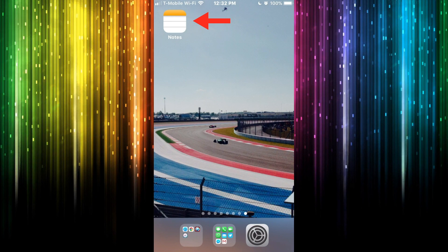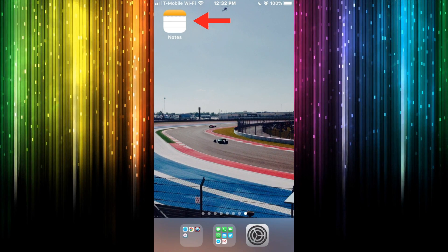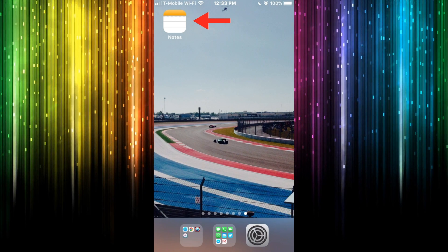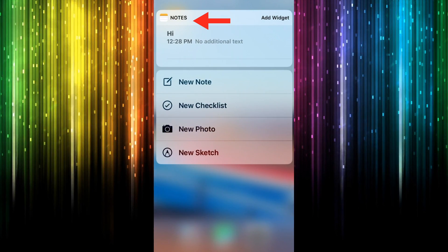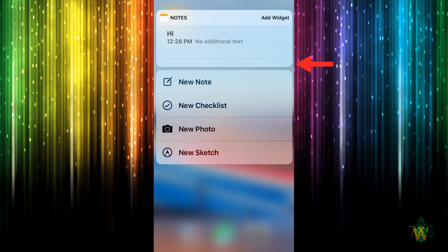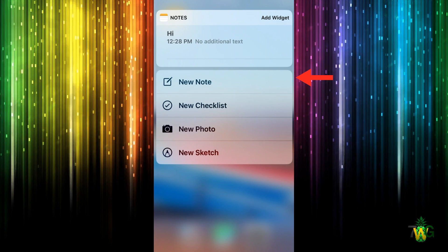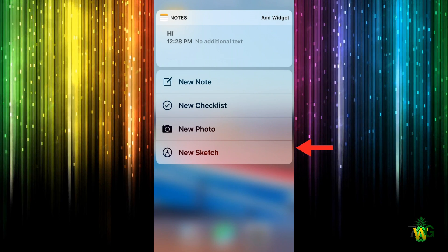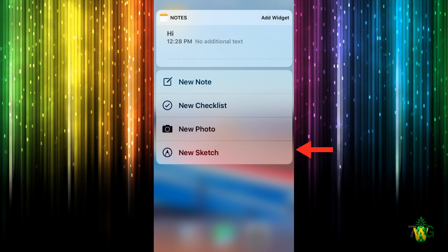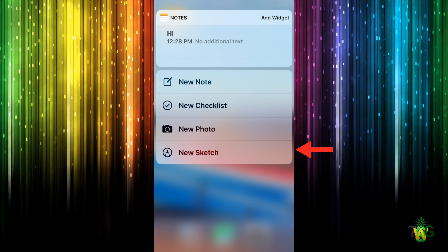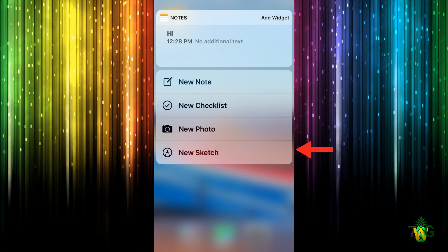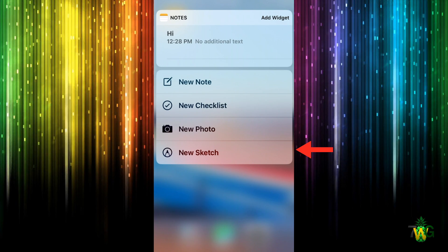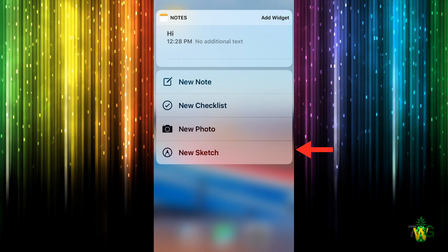The first thing I want you to do is find Notes on your home screen, press it down to enable 3D Touch. You're going to see the latest note you worked on, and options for new note, new checklist, new photo, and new sketch. These are really cool new features you can use on the go — if you're in a hurry you can quickly set up a checklist without even opening the app.